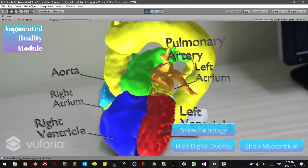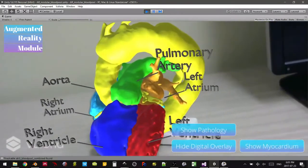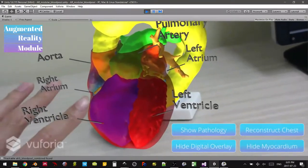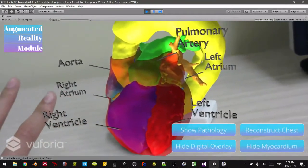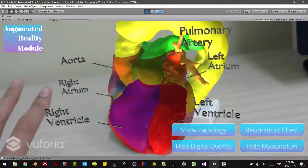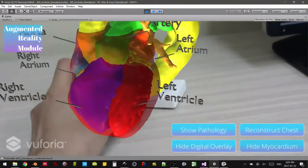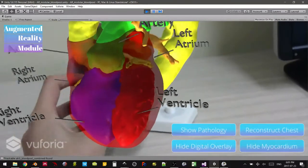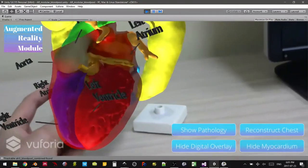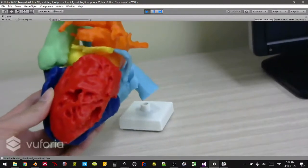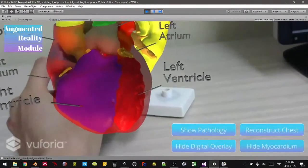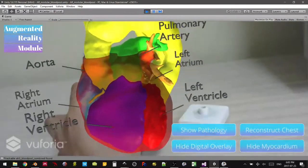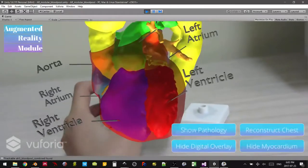So if we hide the pathology, we can then show the myocardium — this is like the ultimate 3D digital overlay on the 3D printed model. We can pick the whole thing up and rotate it a little bit, because you lose tracking after a while, but the system picks it up pretty well after it's already found it the first time.